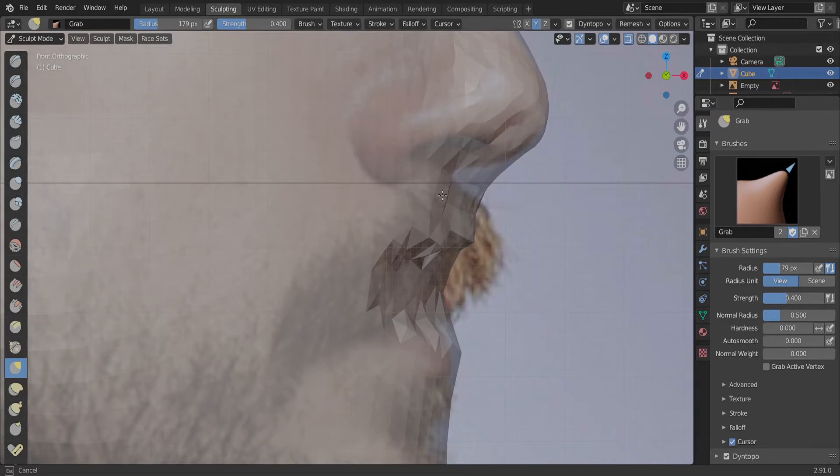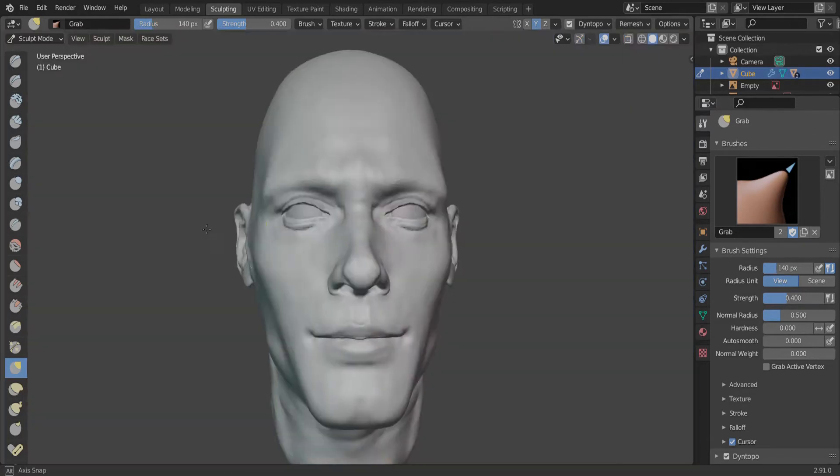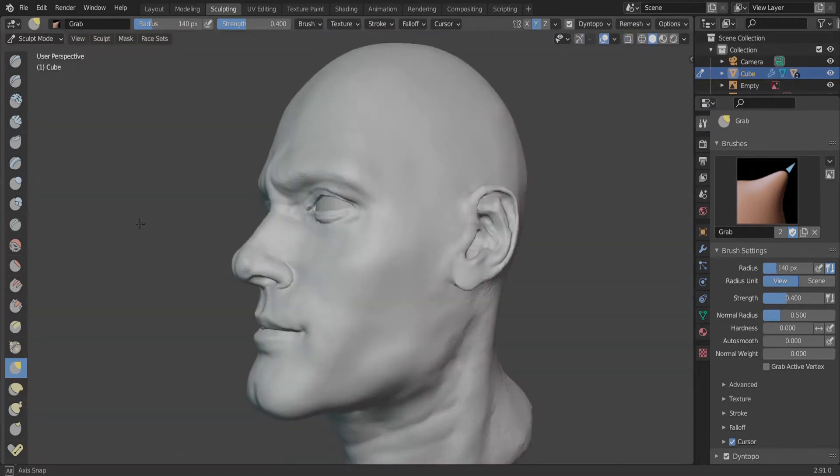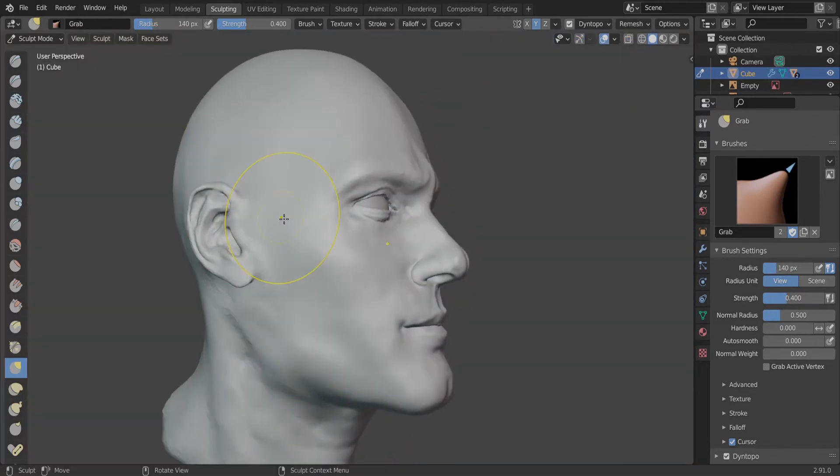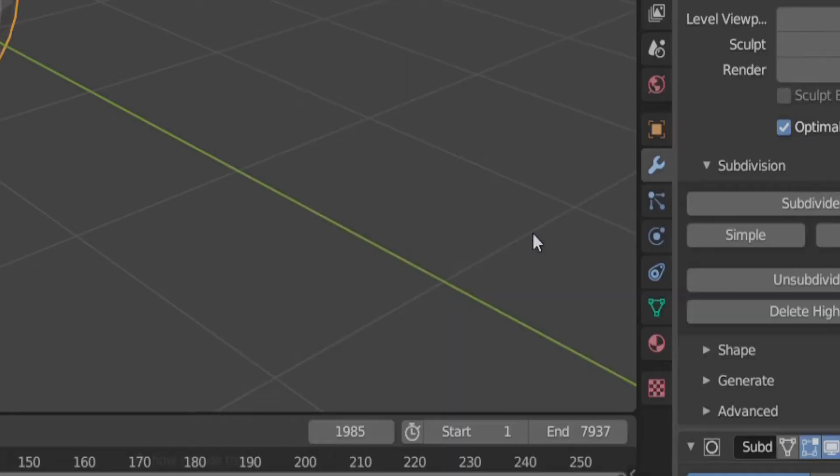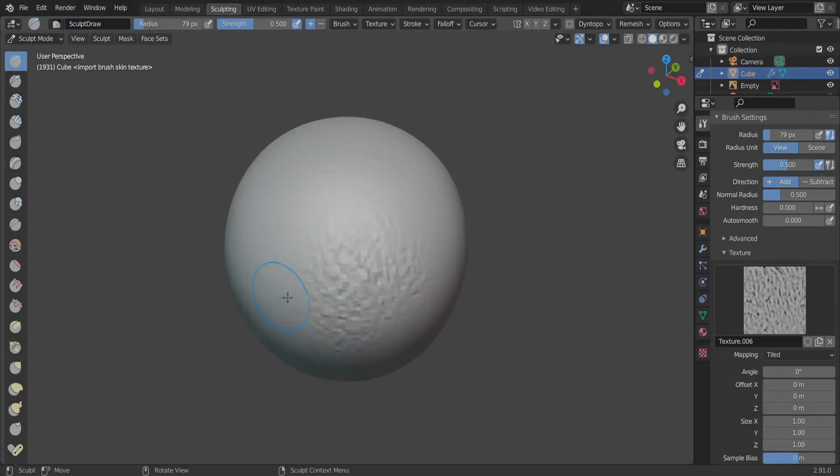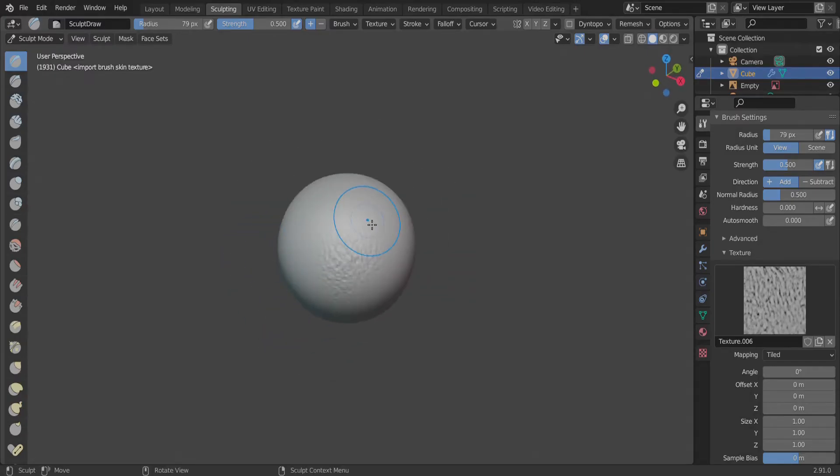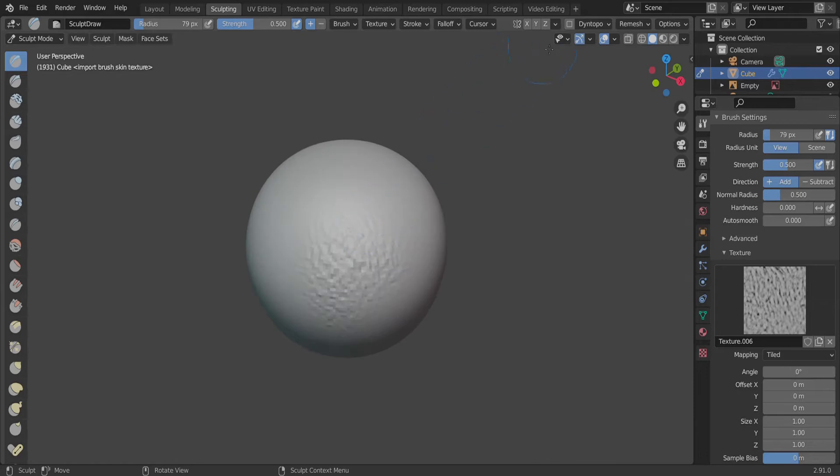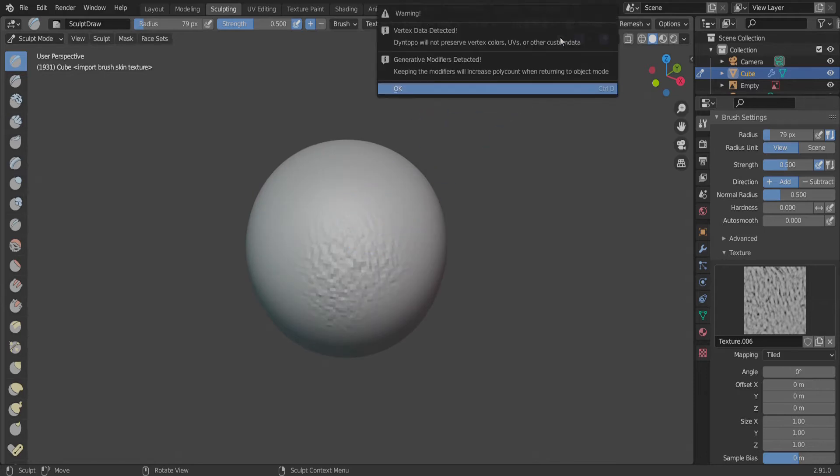After we have finished with the primary features, we can add a multi-resolution modifier and import a brush skin texture. I'll have a link for one in the description. This allows us to create fine details like pores and wrinkles which will come in handy later on.